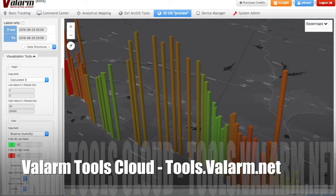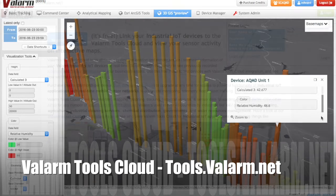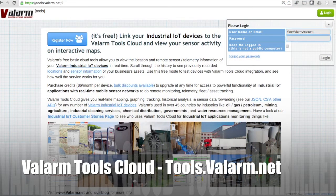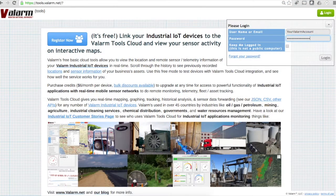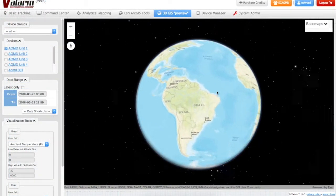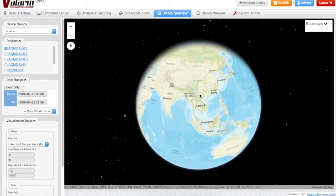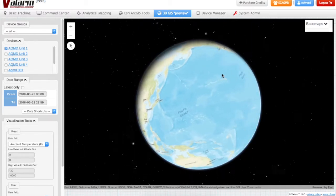Now let's learn how to do this with your Valarm Remote Monitoring Deployments. First, you'll log in to your Valarm Tools Cloud account on tools.valarm.net. After you've logged in, click the 3D GIS tab in the top menu, and you'll see the Earth globe just like you're viewing here.